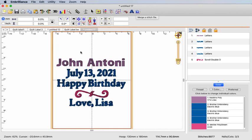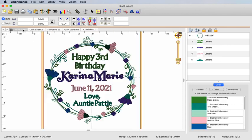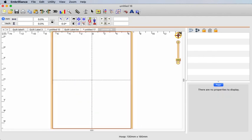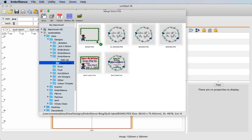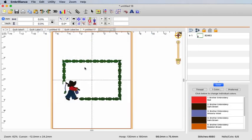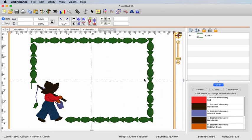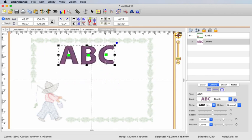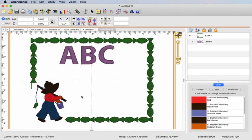Another type of label you can create is working with an existing design. Here is one created using an existing design purchased from Embroidery Library. Start a new design page, merge in the design you've purchased, click Import, and here it is on your design page. Then start clicking on the lettering tool to add the name, the date, and whatever information you want to put onto this particular label.